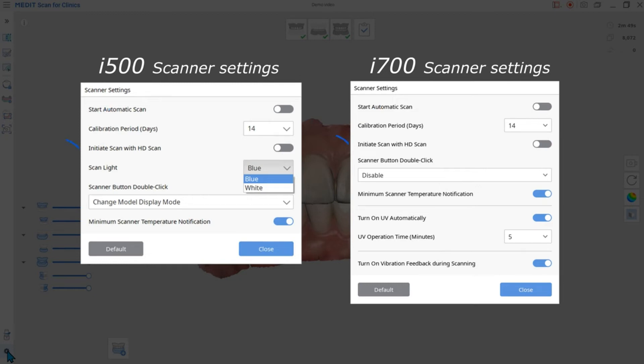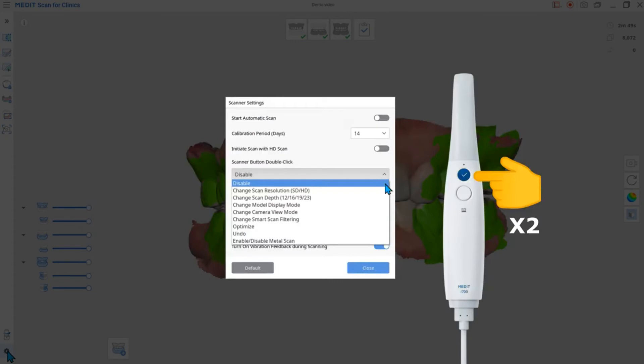The Initiate Scan with HD Scan option allows you to always start the scan in HD mode. The double-click scanner button provides a shortcut to various functions. Pick a favorite so you won't have to go back and forth between the mouse and the scanner.